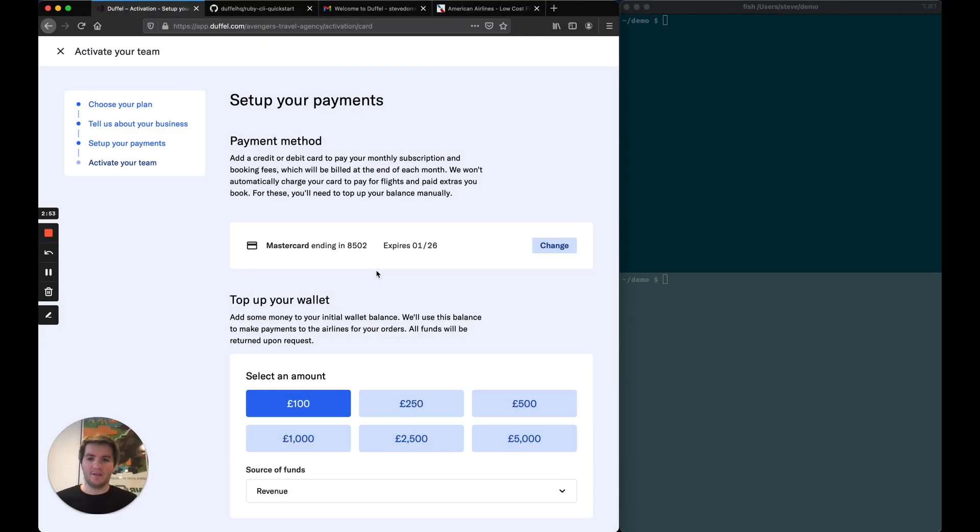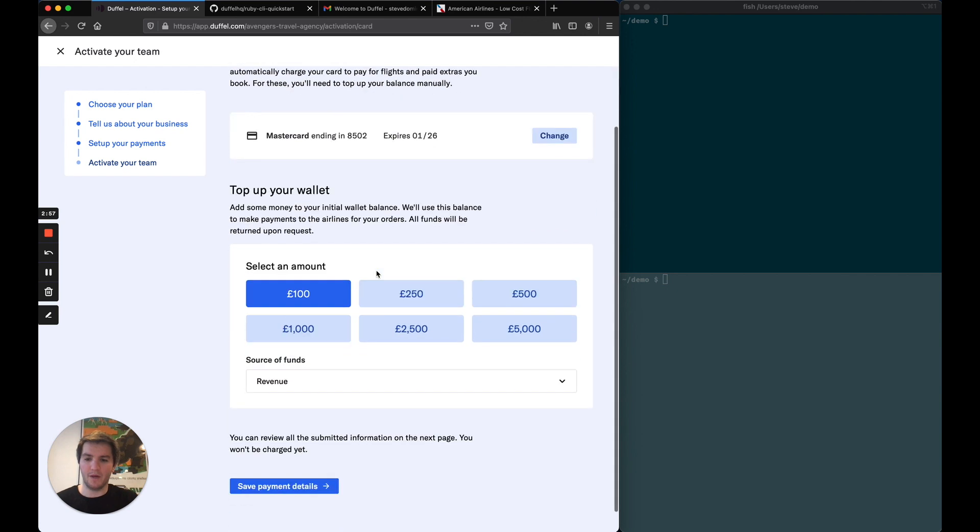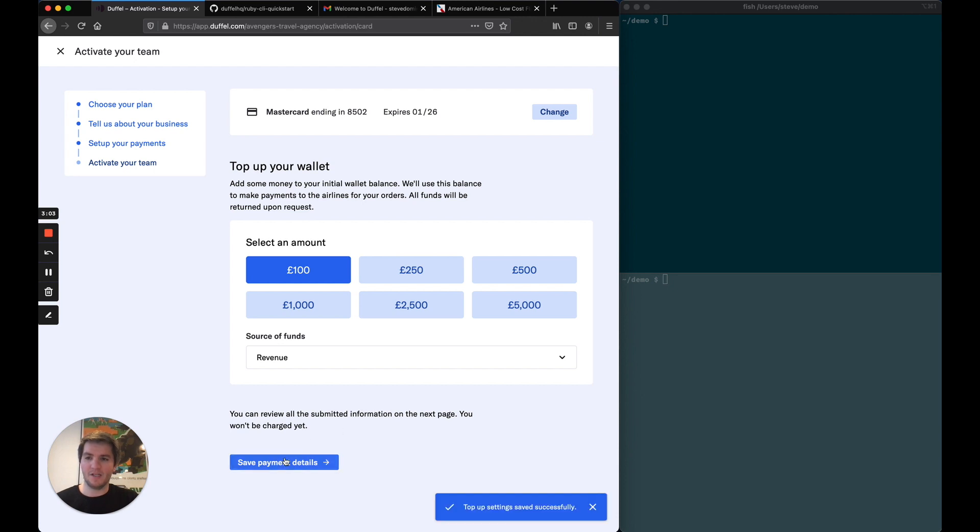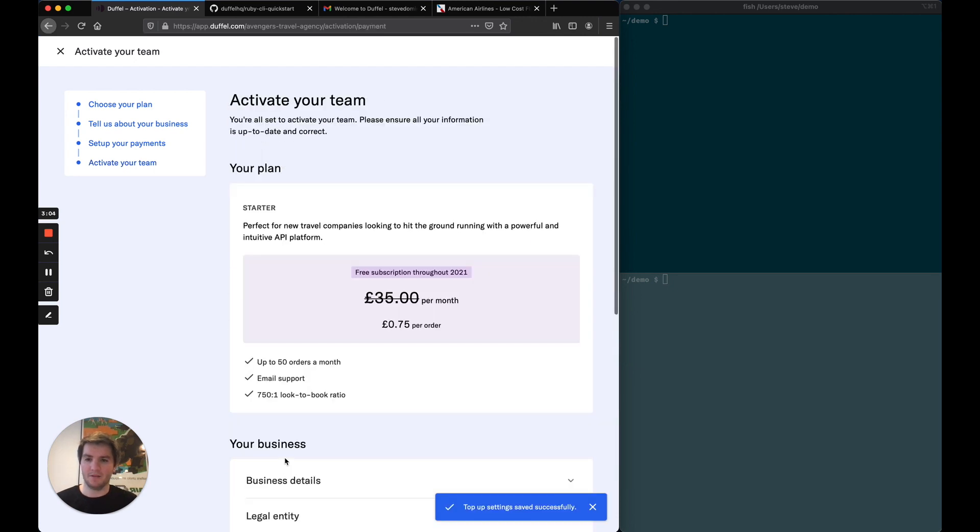All right, so now I've entered my card details and I'm just about to top up my wallet. I'm going to select the £100 top-up. The source of funds is revenue, and I'm going to save my payment details.